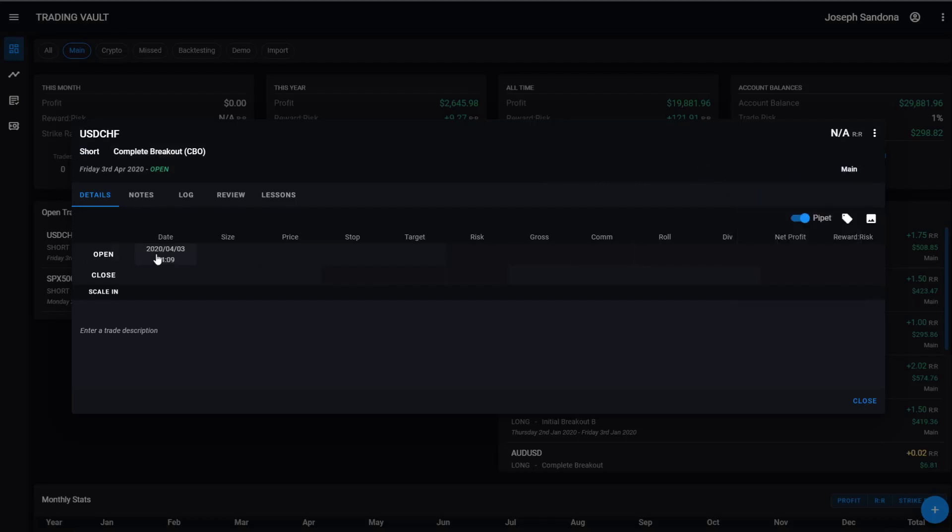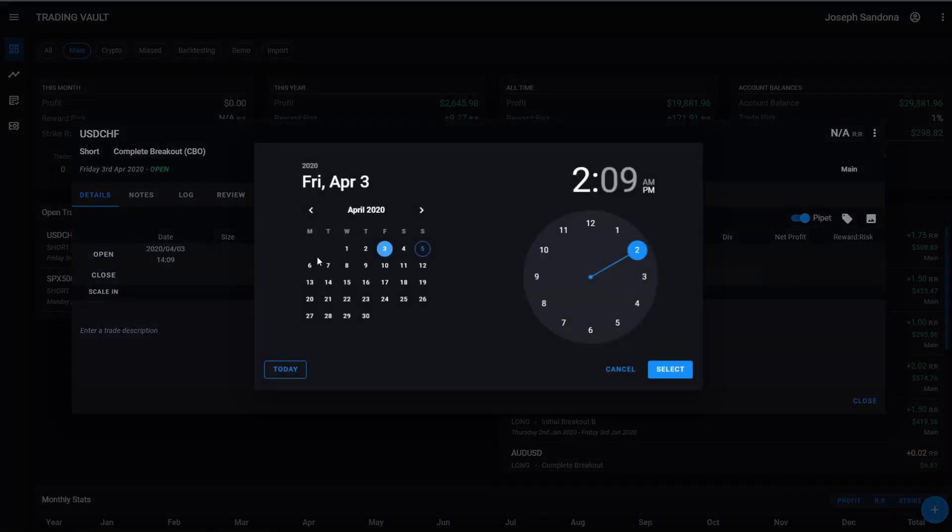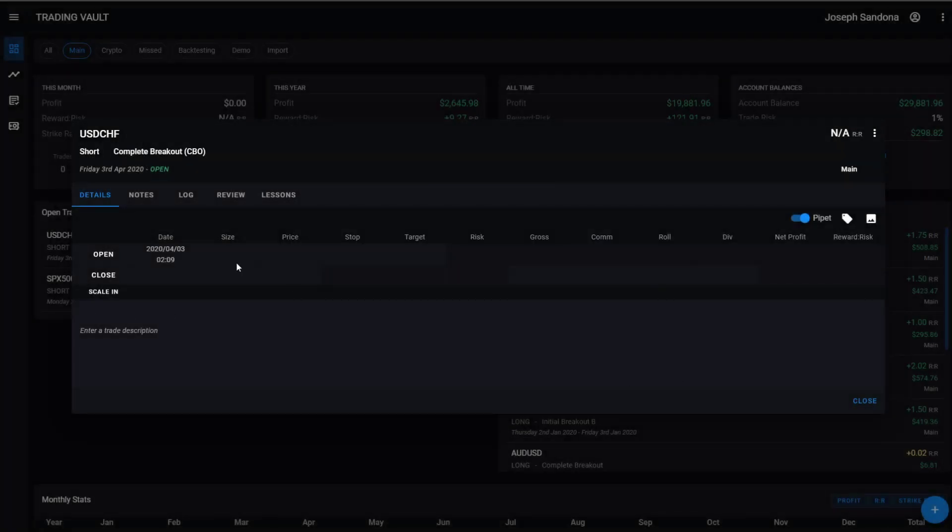From here, I can come down to our open position and I can change the date and the time. So let's pretend we took this trade at 2am instead. And then from there, we can start entering the trade details.